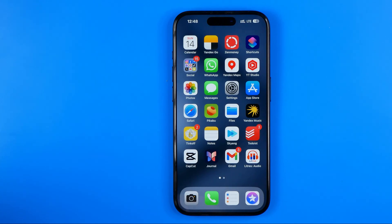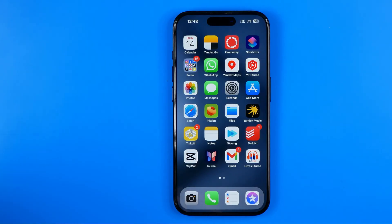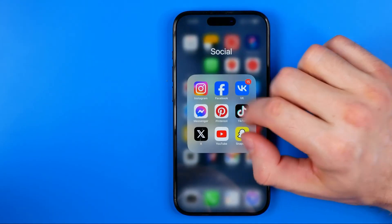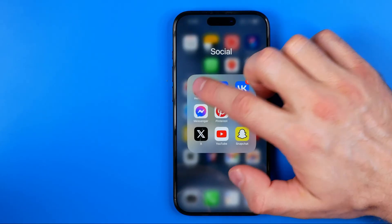In this video I'm going to show you how you can easily delete all Instagram messages at once. Be sure to watch the video to the very end so you don't make any mistakes.